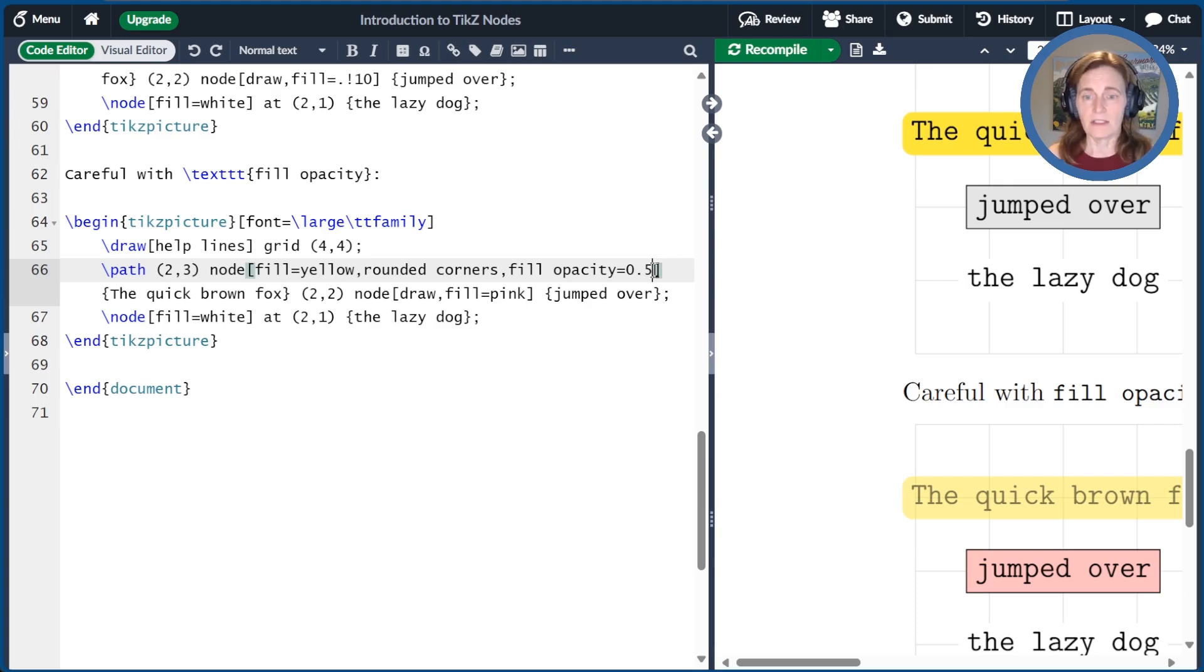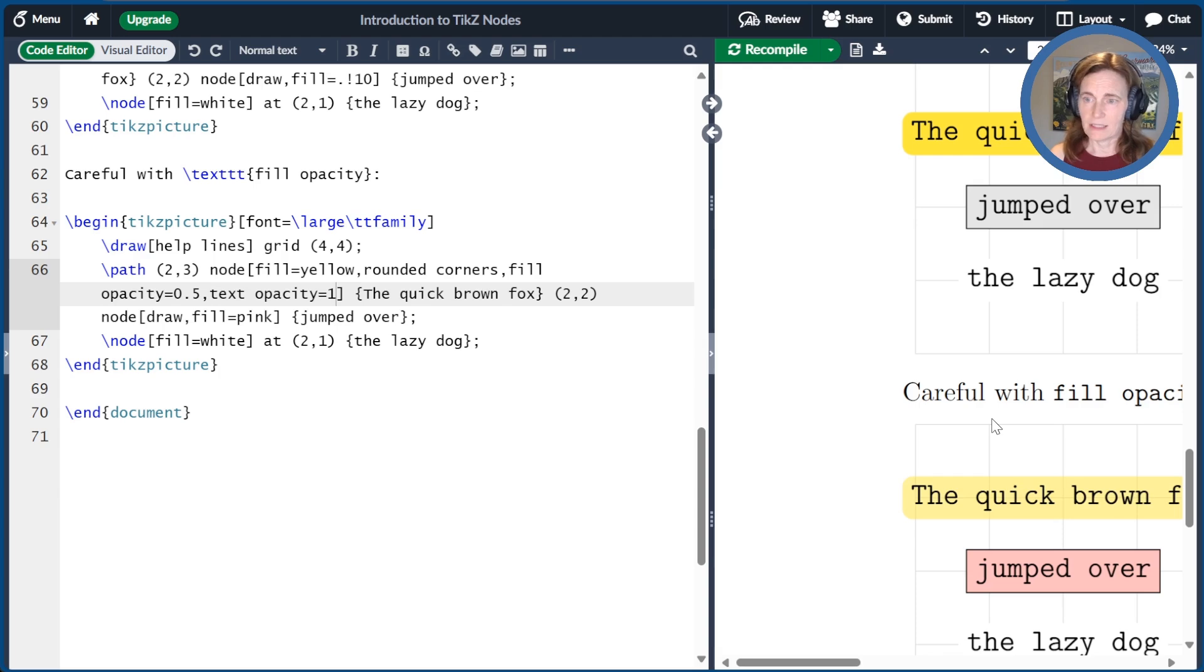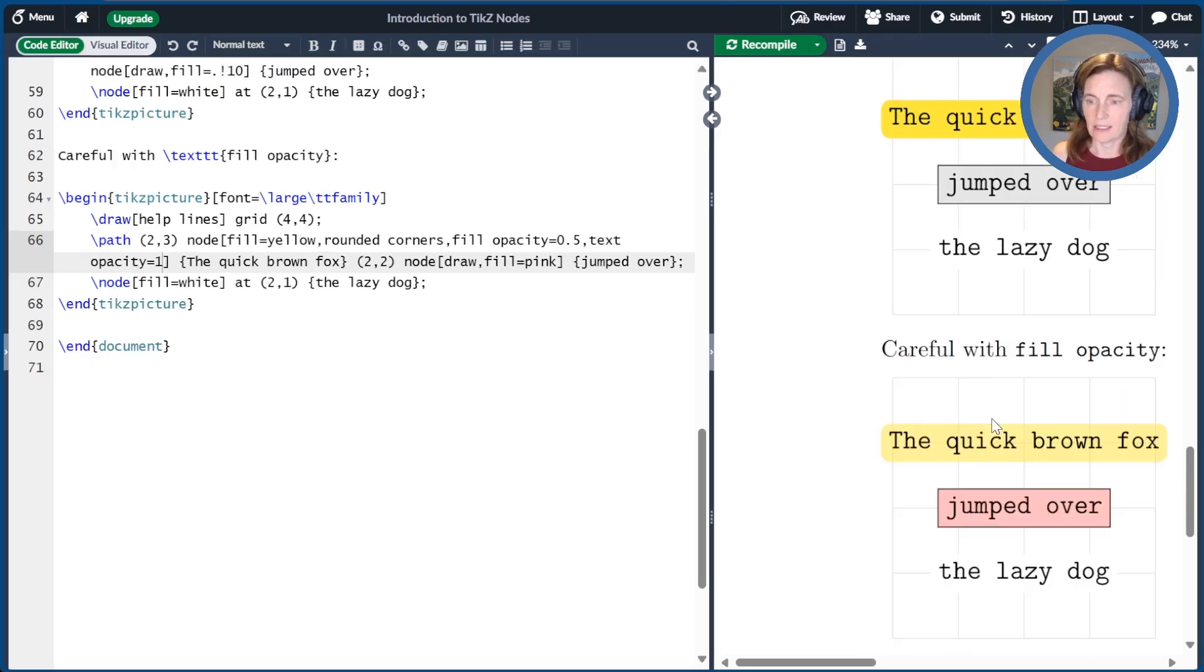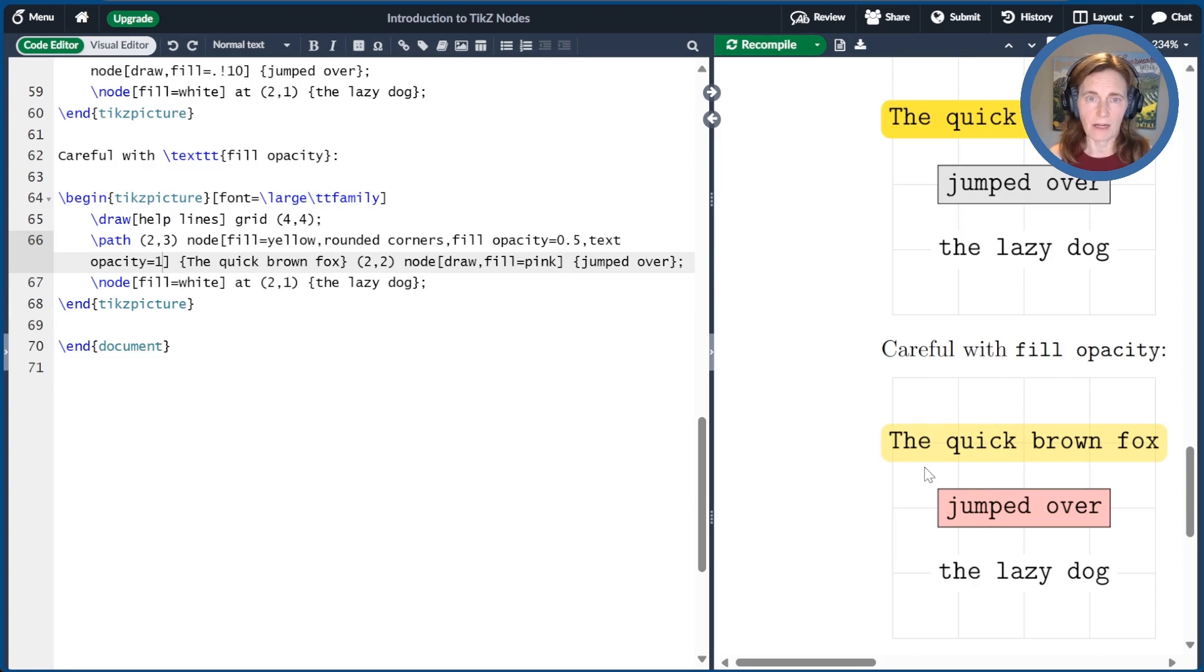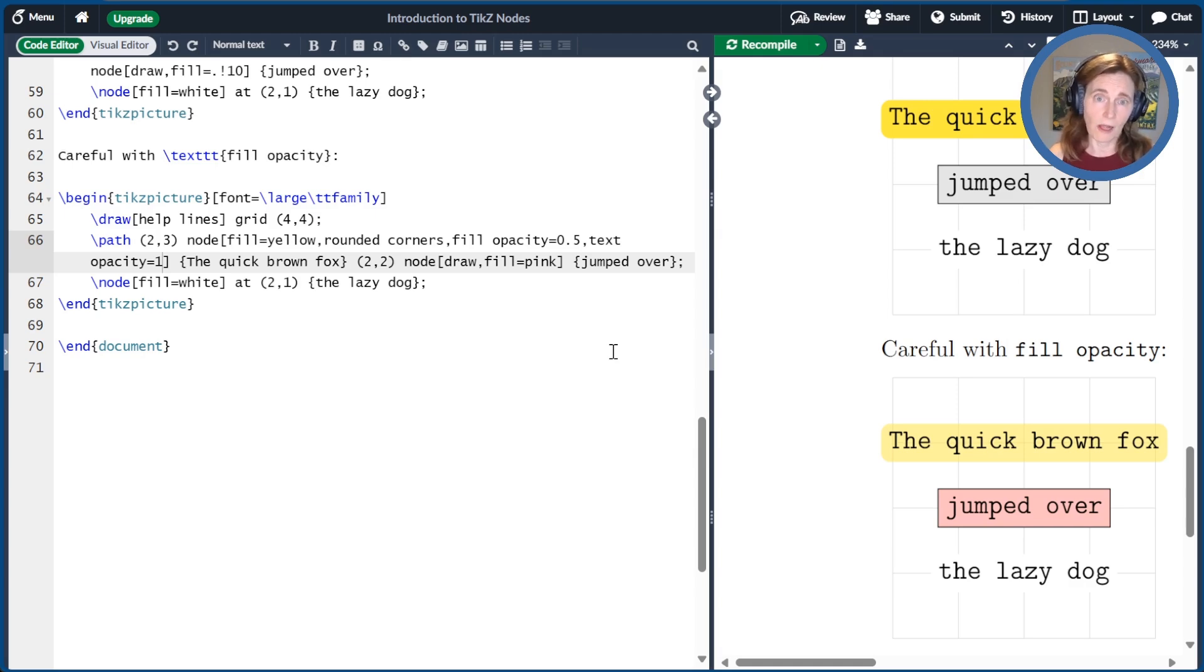So we have to set the text opacity to be 1. If we recompile that, then we can see that the text is now easy to see, no opacity, but the background still is partially see-through. You may even want to set this text opacity equal to 1 as a global option, which brings us to our next topic.